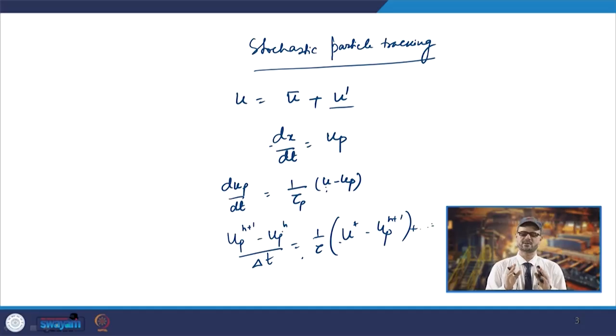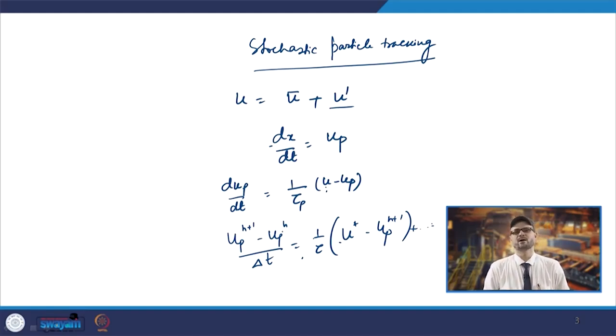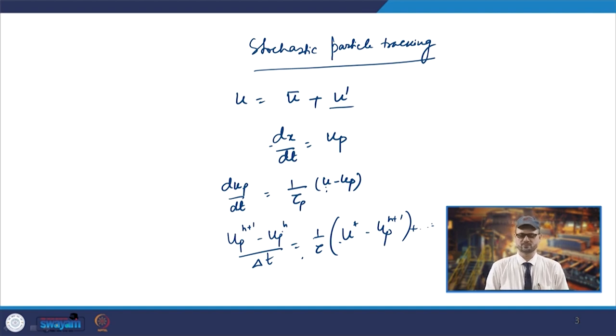The ultimate aim is to have the position of the inclusion. Once you know up, the position x is calculated by integration of dx/dt = up.